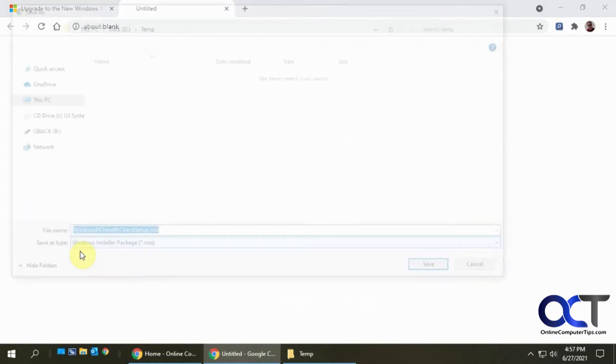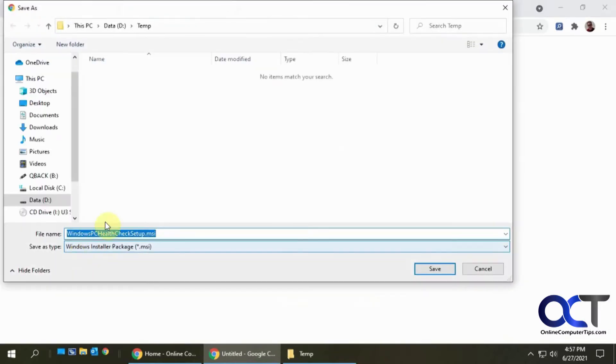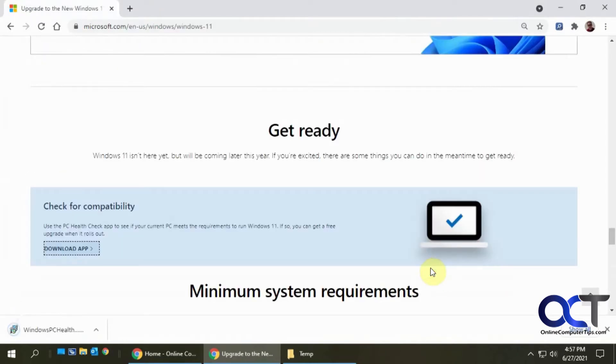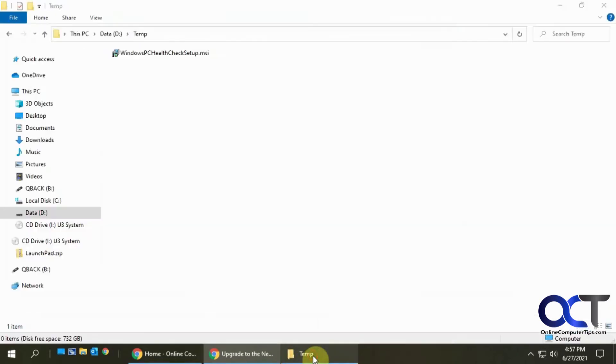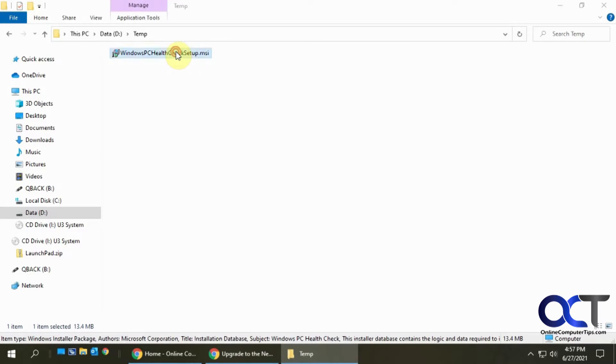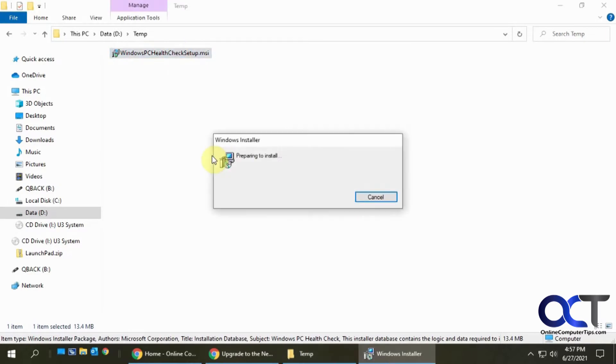Just click on download app, pick a location to save it, and I got it here so then you just double click it to run it.